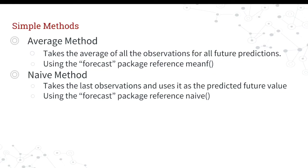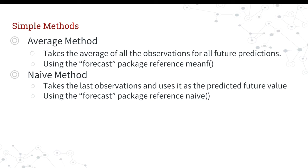So some simple methods for predicting data sets. One is the average method. The average method really just takes the average of all the observations and guesses that for the future predictions. So if your average is four, from now on, it's predicting four no matter what happens. Well, except for if the average obviously changes over time, then that's going to change with that prediction. That's not really great, but it's just good to understand.